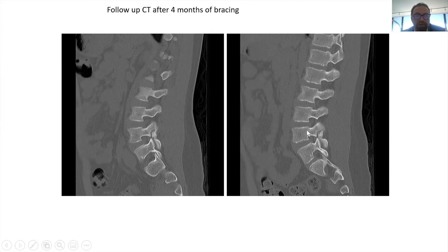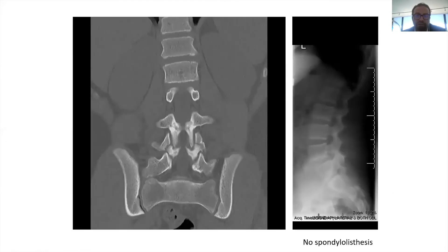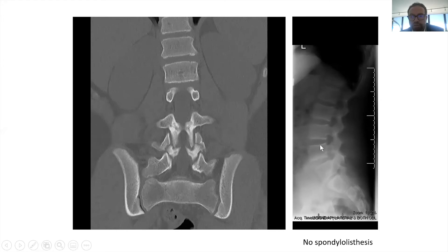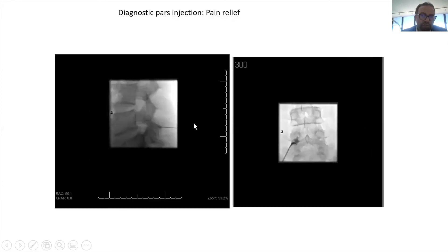After four months in a brace with no healing and continued symptoms, one way to confirm the pain is coming from the pars fracture — it's 99.9% likely, but you can confirm it with a pars injection, where you numb the area with steroids and xylocaine. A pain management doctor can do this. If the patient's pain improves even for a couple of days, that confirms it as the pain generator. Always get an X-ray to make sure there's no subluxation, dislocation, or spondylolisthesis.